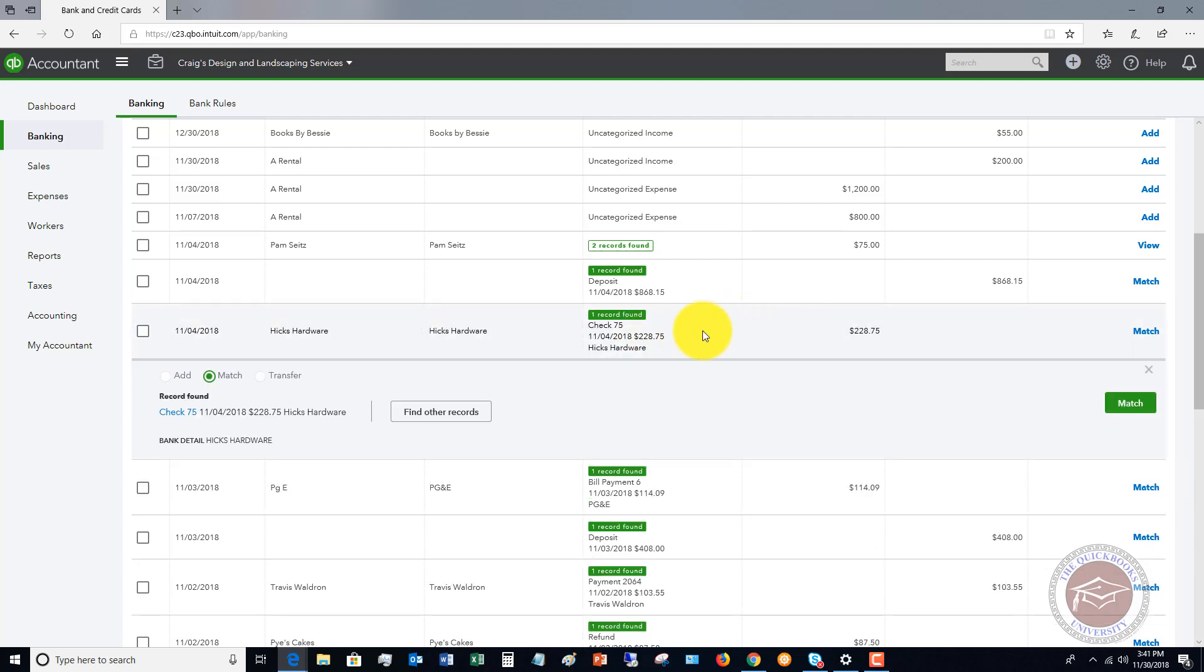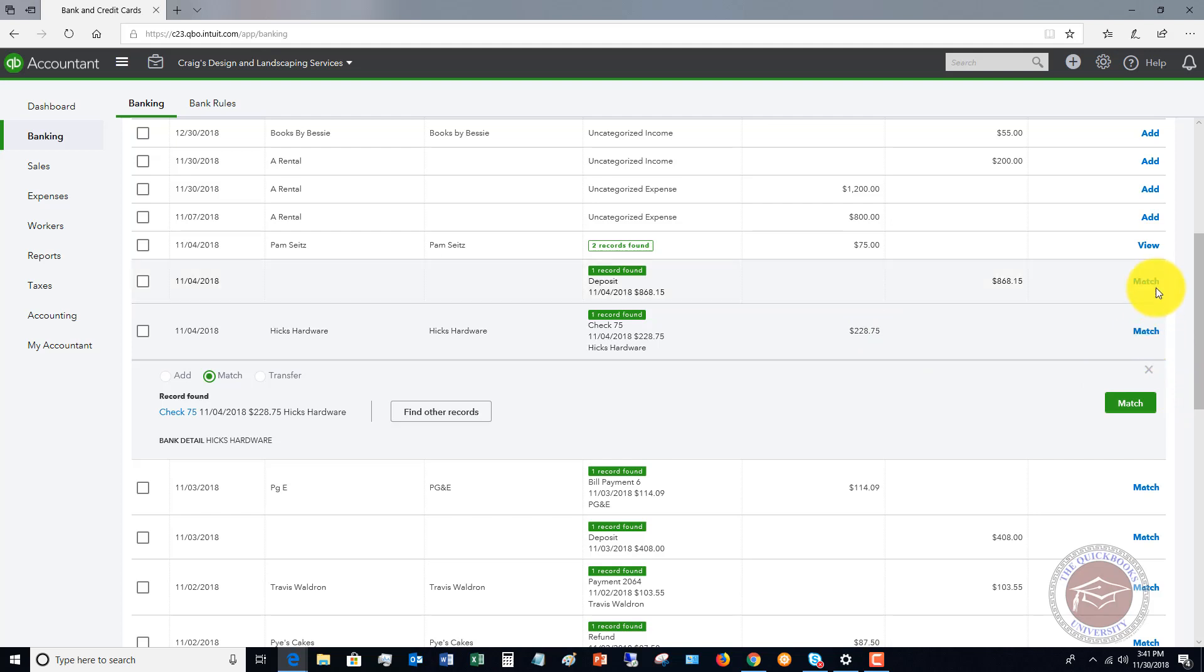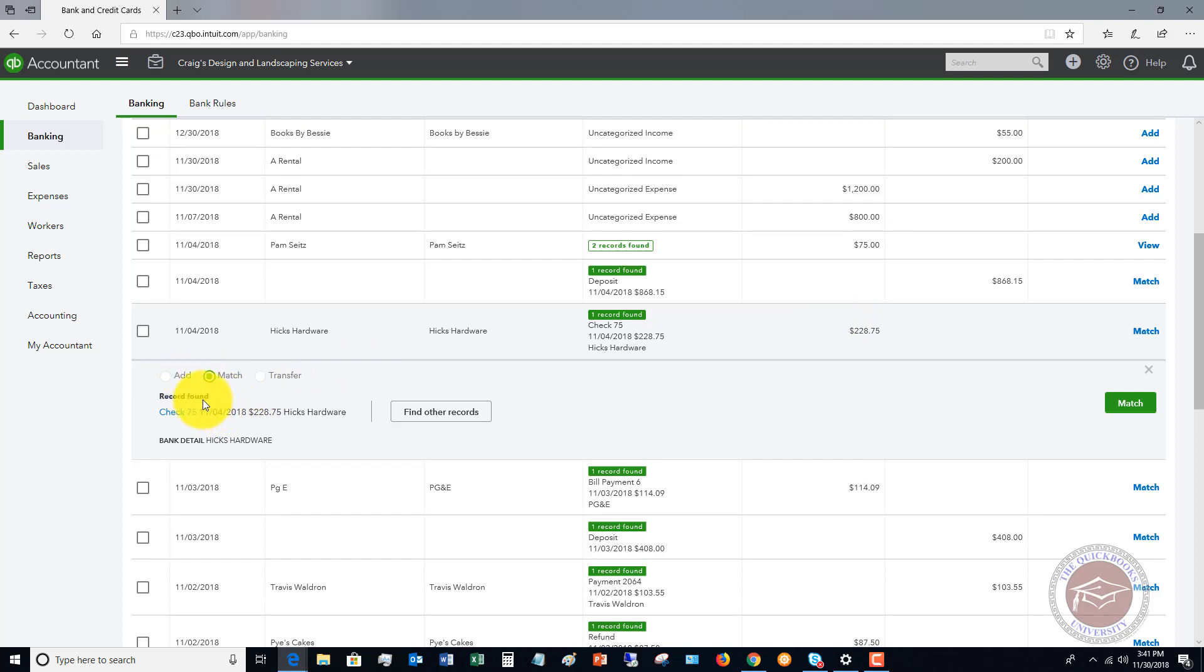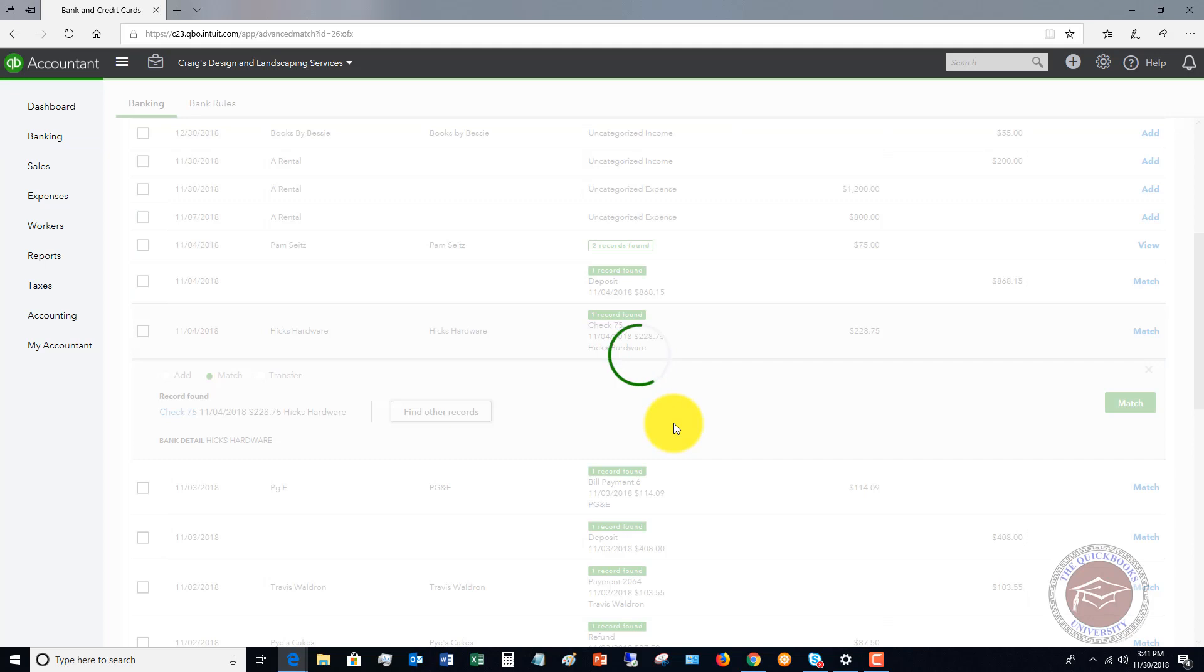Here's what I want to show you. If you click on that transaction, sometimes it's not too intuitive, and let's say that you have two transactions in there for $228.75, and it matches it to the wrong one. You're going to have to pay attention to this. You can't just go through blindly and say match. You've got to make sure that it matches the right transaction. So what you do, you click on the record here, and you've got these options: add, match, or transfer. It says, here's the record found, this check number, but let's say that it's a different one. Well, what you can do is click find other records.